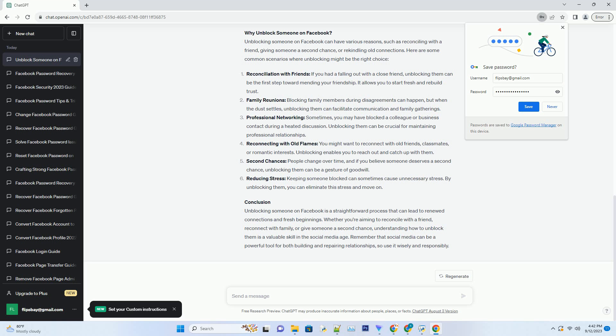Why unblock someone on Facebook? Unblocking someone on Facebook can have various reasons, such as reconciling with a friend, giving someone a second chance, or rekindling old connections. Here are some common scenarios where unblocking might be the right choice.